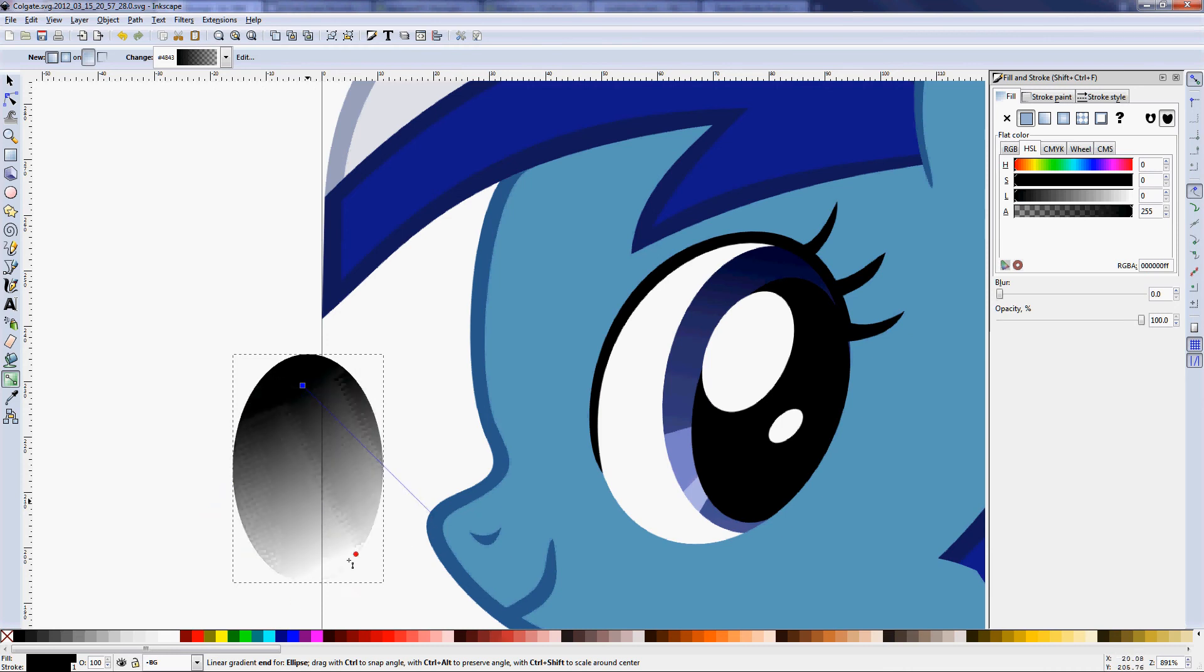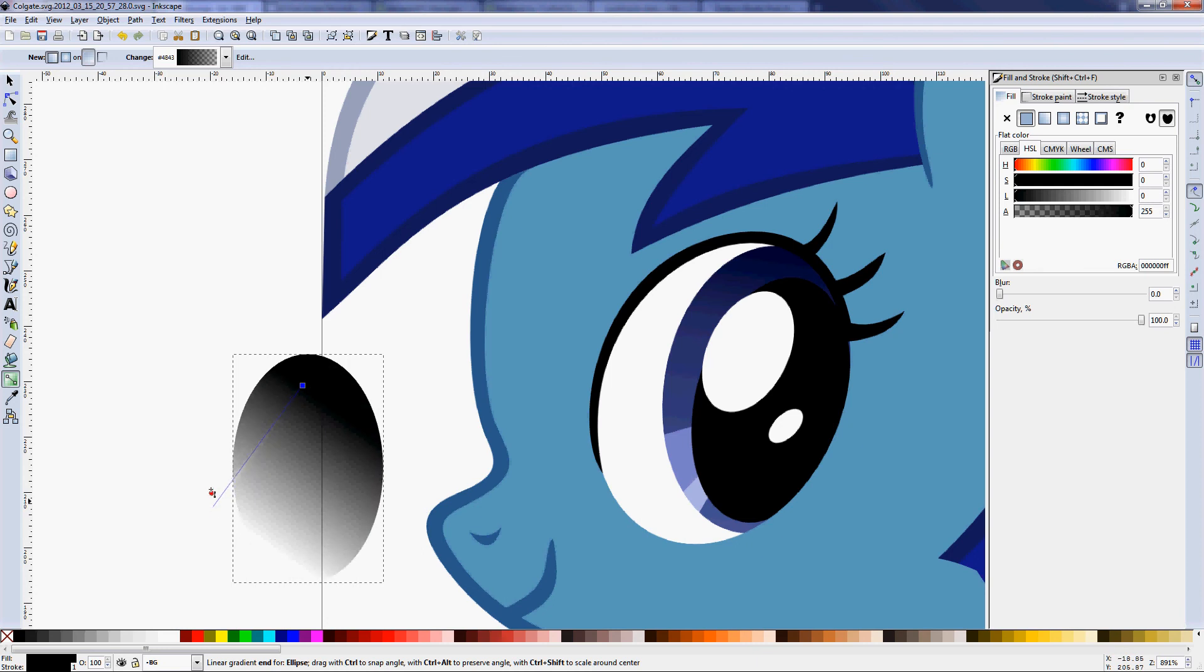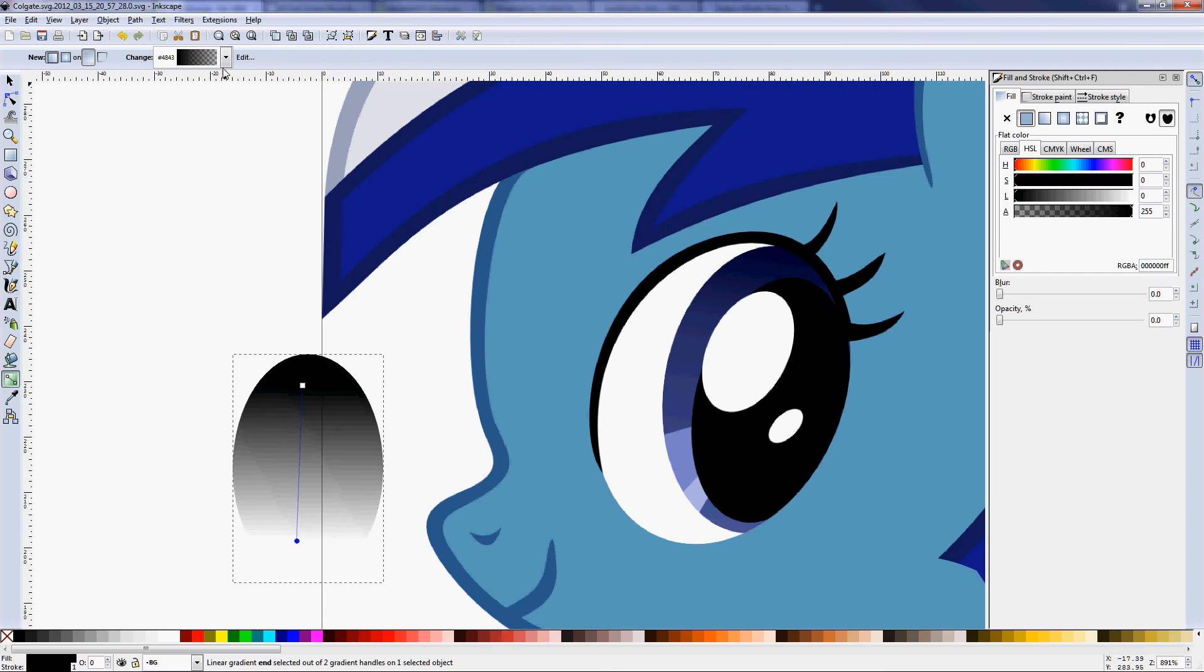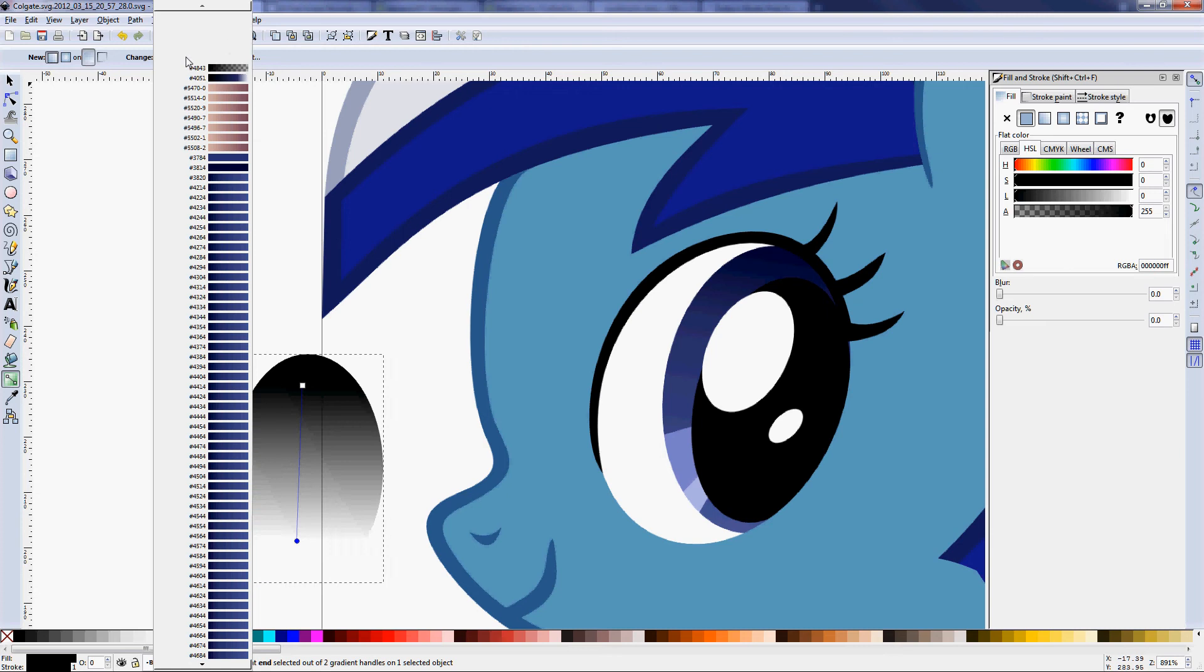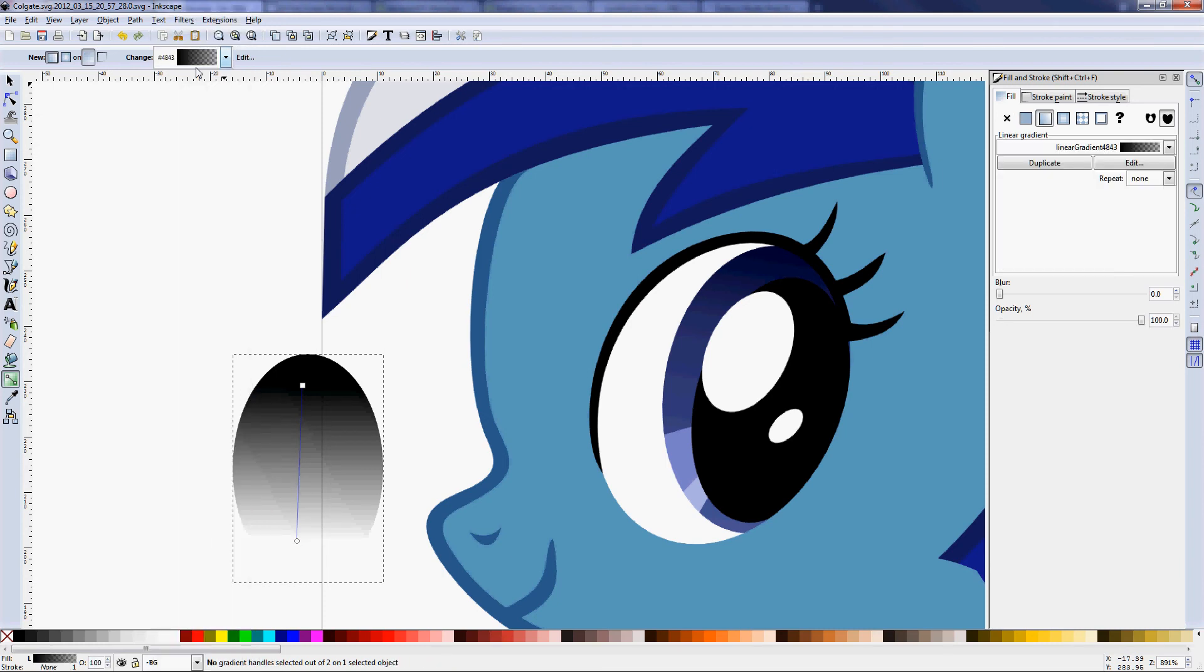Another thing you can do is you can actually select a different gradient that you used before, because it'll store all your gradients. You'll see there's a lot here because I have some bad habits that end up creating multiple copies of a gradient. I'll get more into that later.